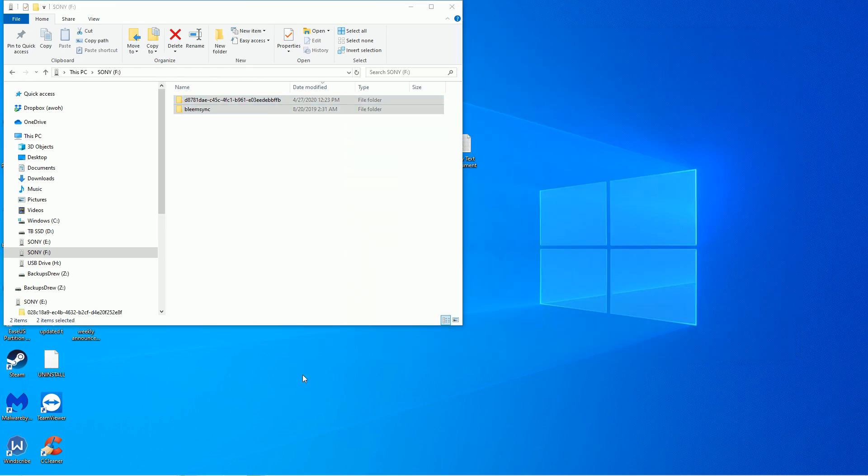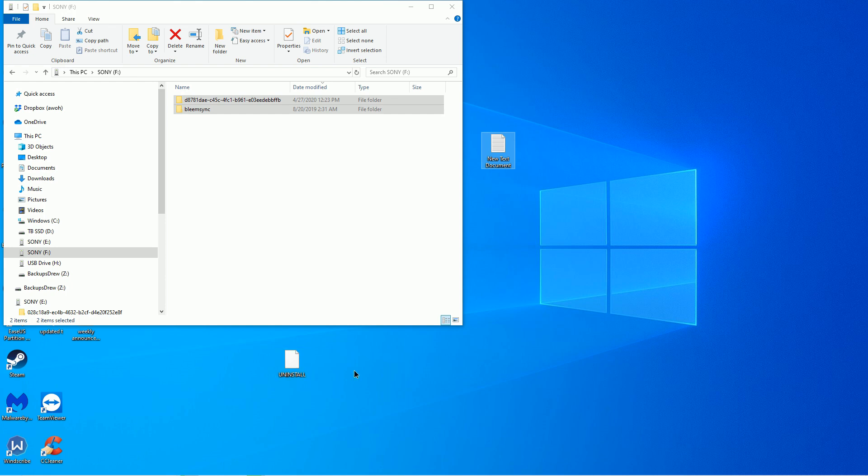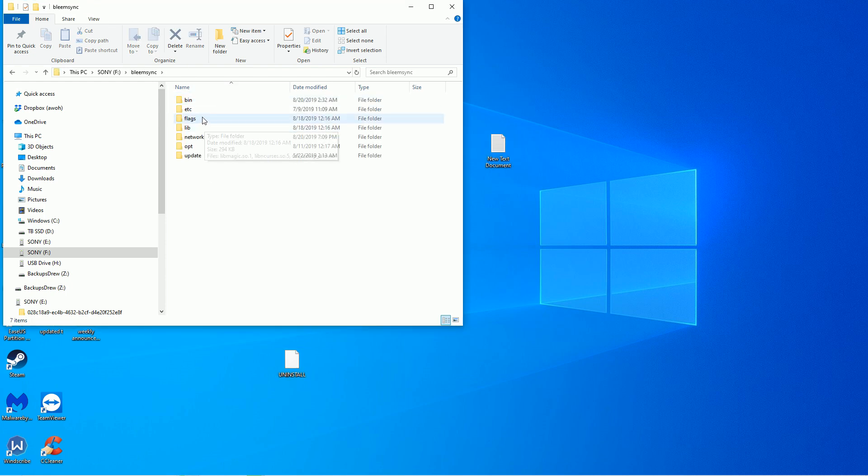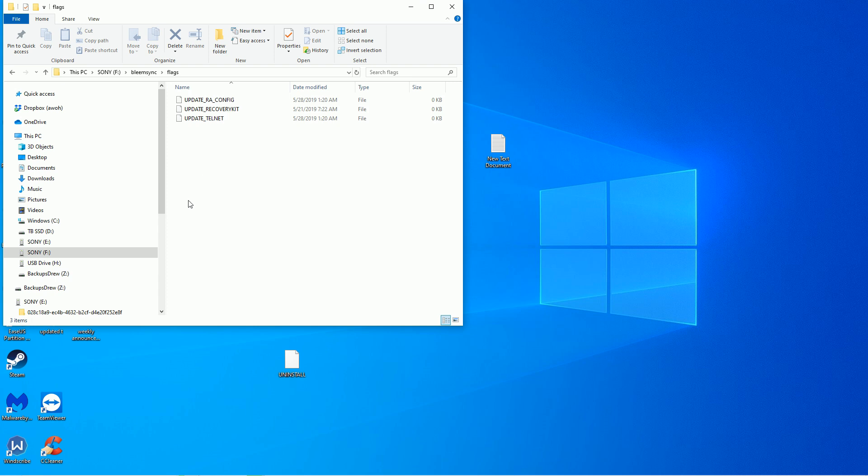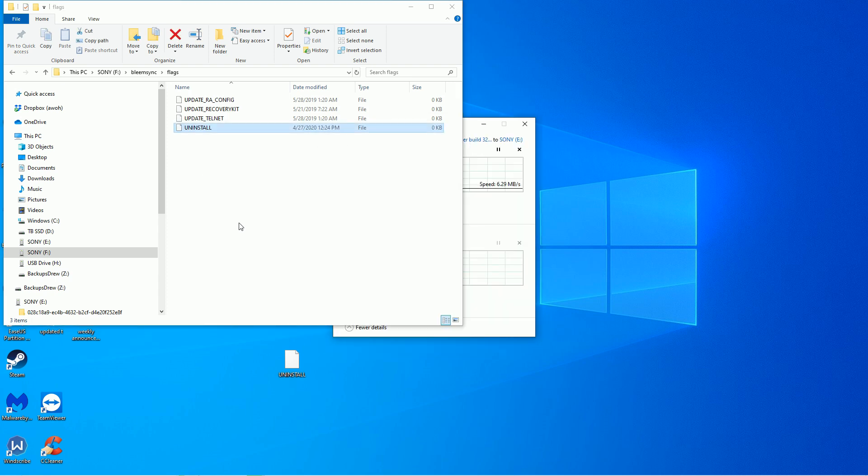And just look who popped up. It should look like that. It shouldn't look like your text document over here. And then we want to put that in BleemSync and flags. Uninstall. Copy it to the card.